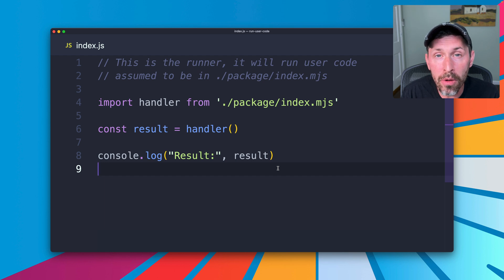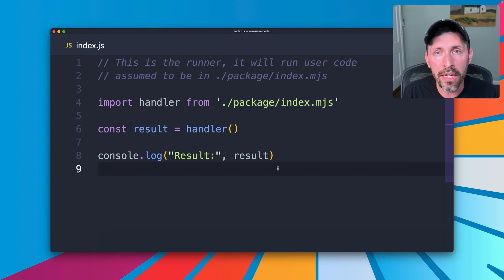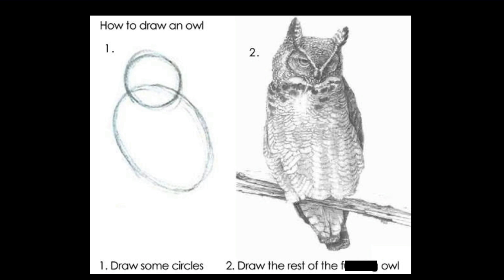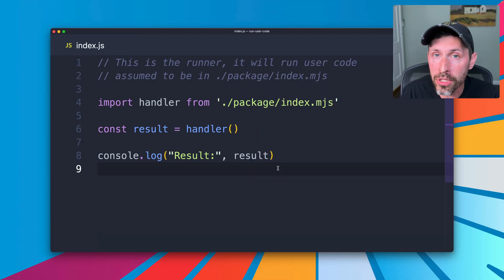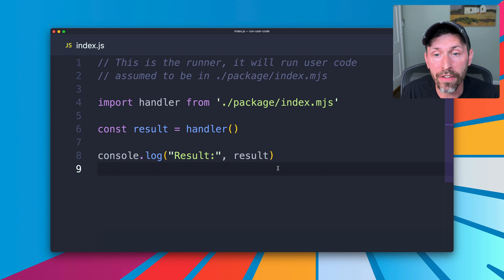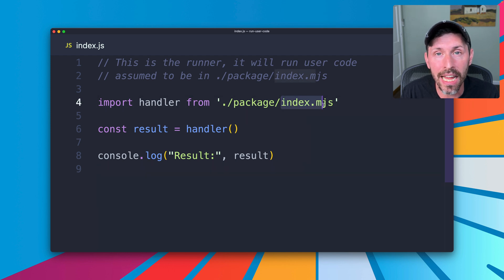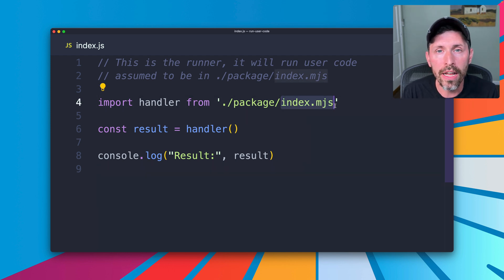I just have a super small example of what it might look like. In reality, you're going to have to draw the rest of the owl a bit here. This just assumes there's a directory named package, and in that package directory is a file named index.mjs. We're going to assume this is returning a function, a closure, that we can call and get the output from. I'm just going to basically blindly accept whatever the user code is in our case and run it.